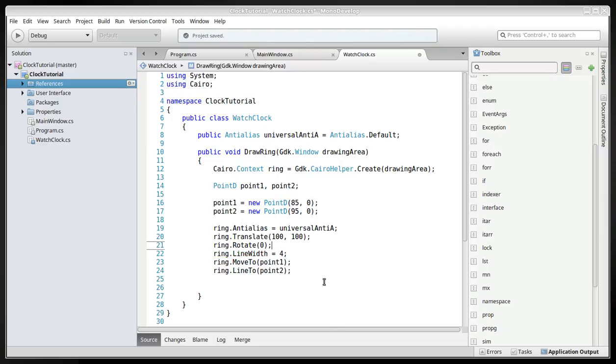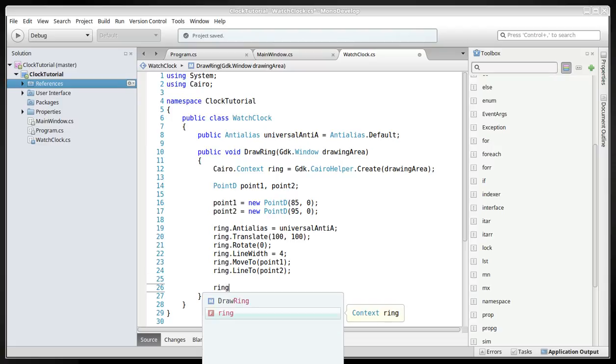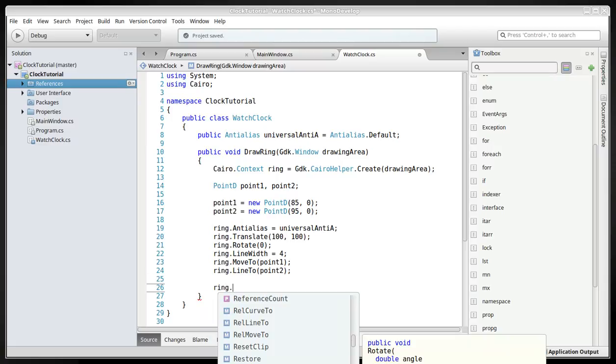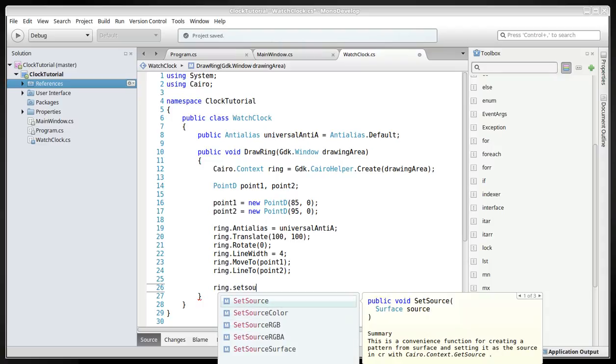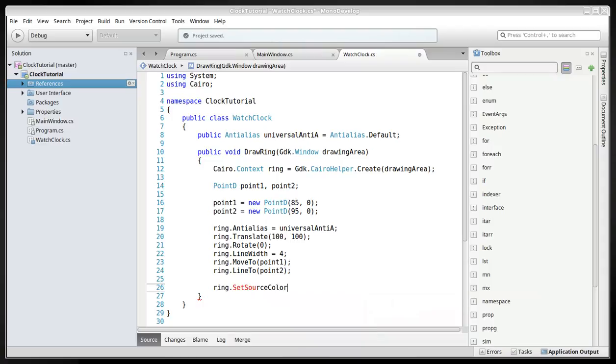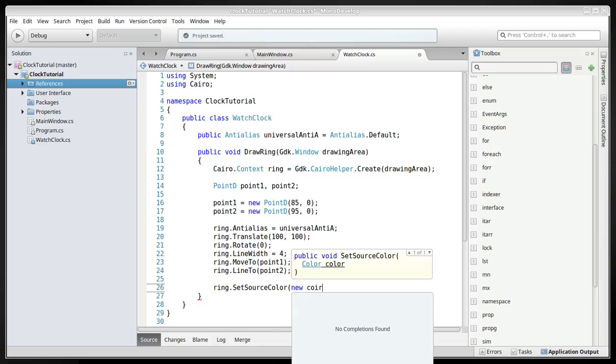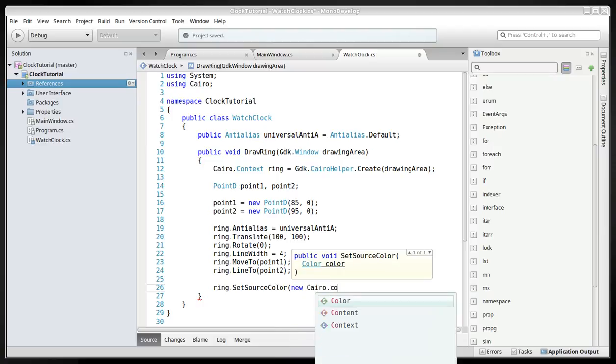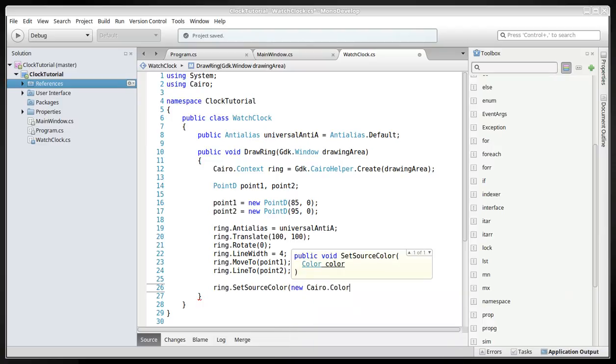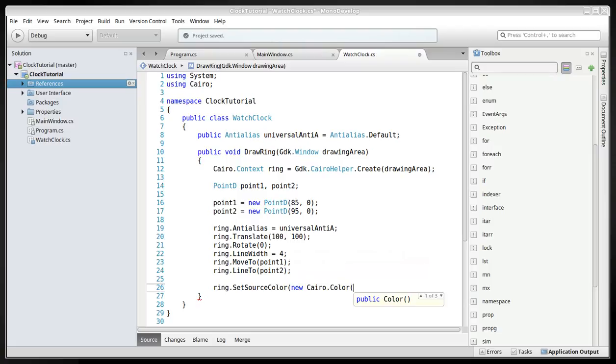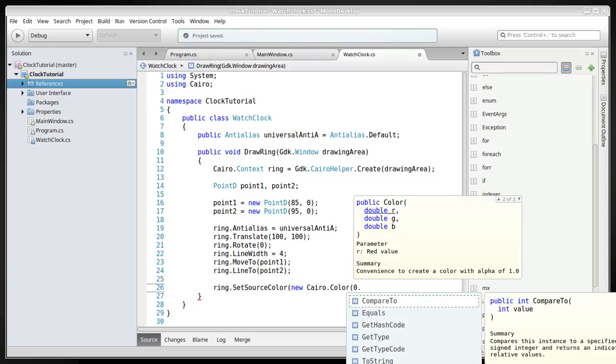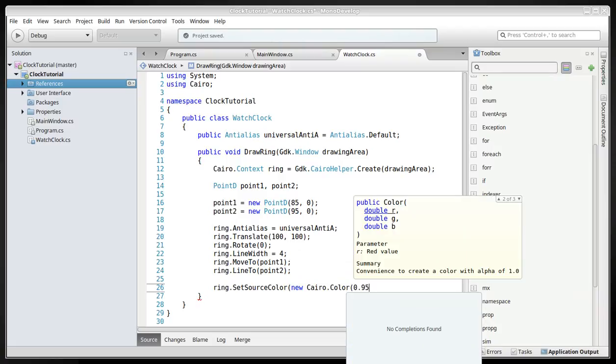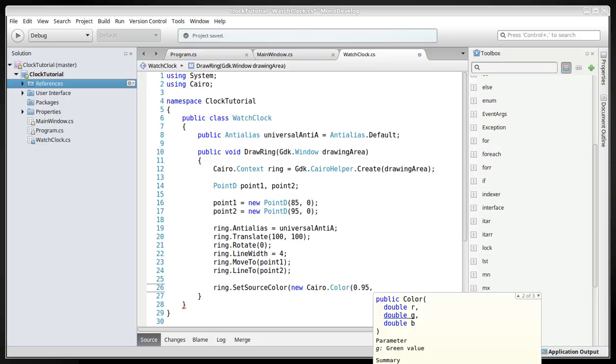And the next one will have a ring set source color, and here we'll have a new Cairo color, and put that at 95, and this will be the white, basically.